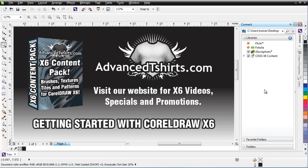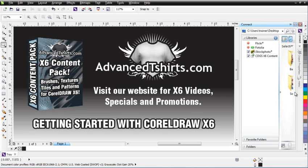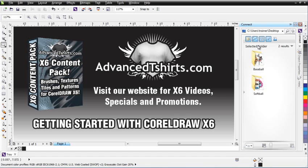Now, looking at Connect, when you first come in, you'll be set to the CorelDRAW Graphics Suite X6 Content. And if you go to this little arrow over here and move it over, you'll see some folders here.